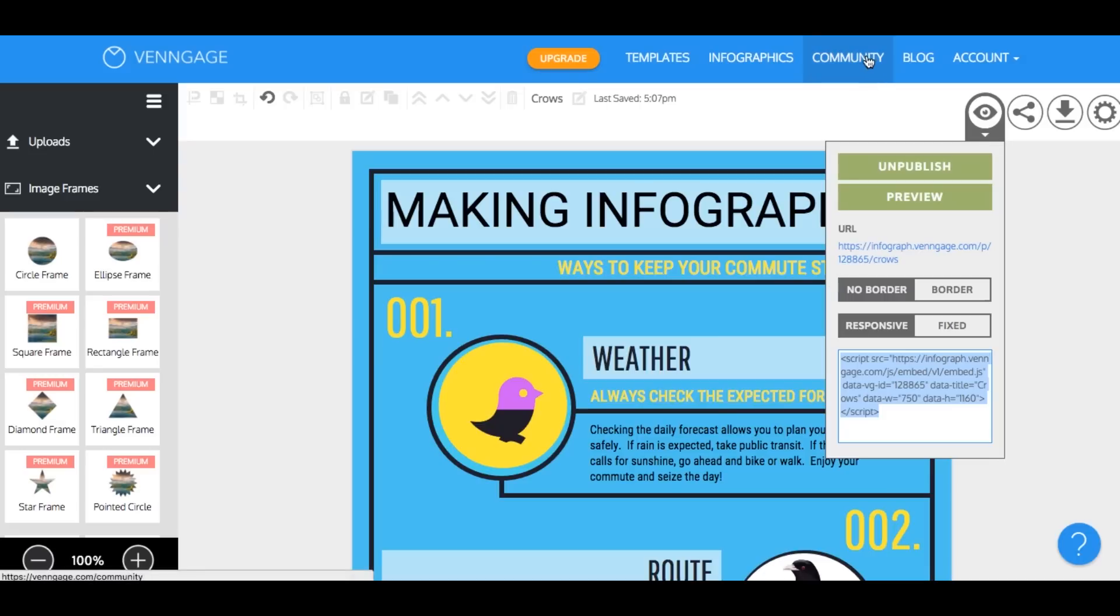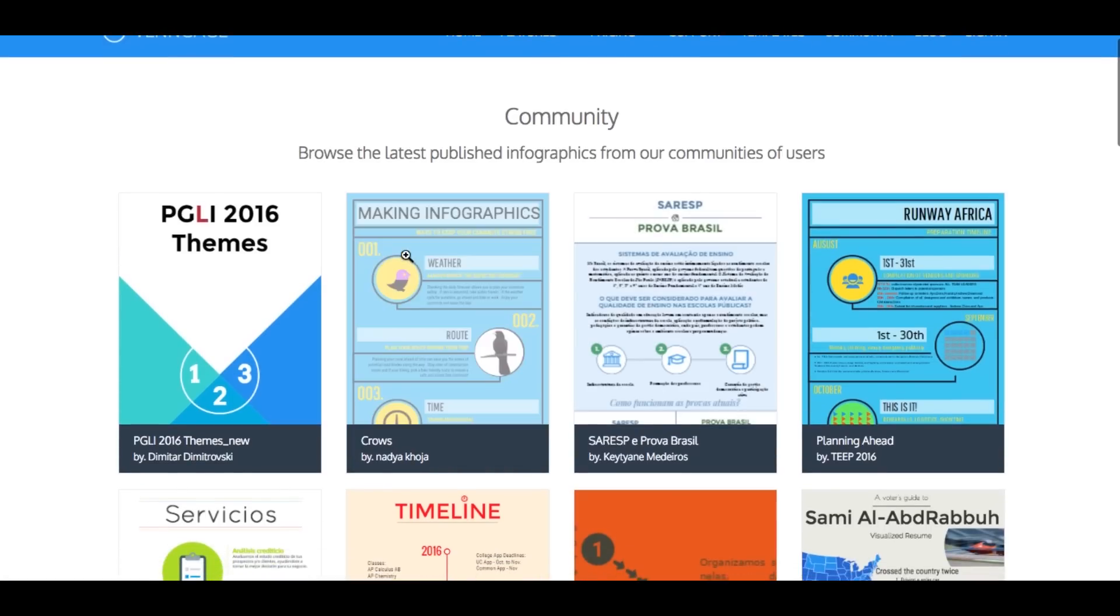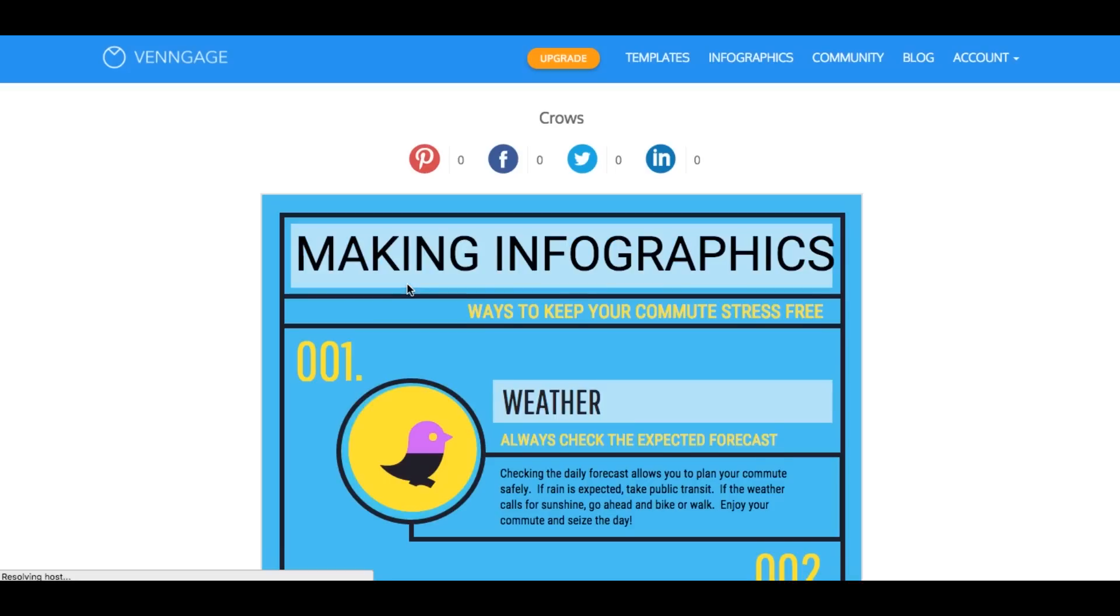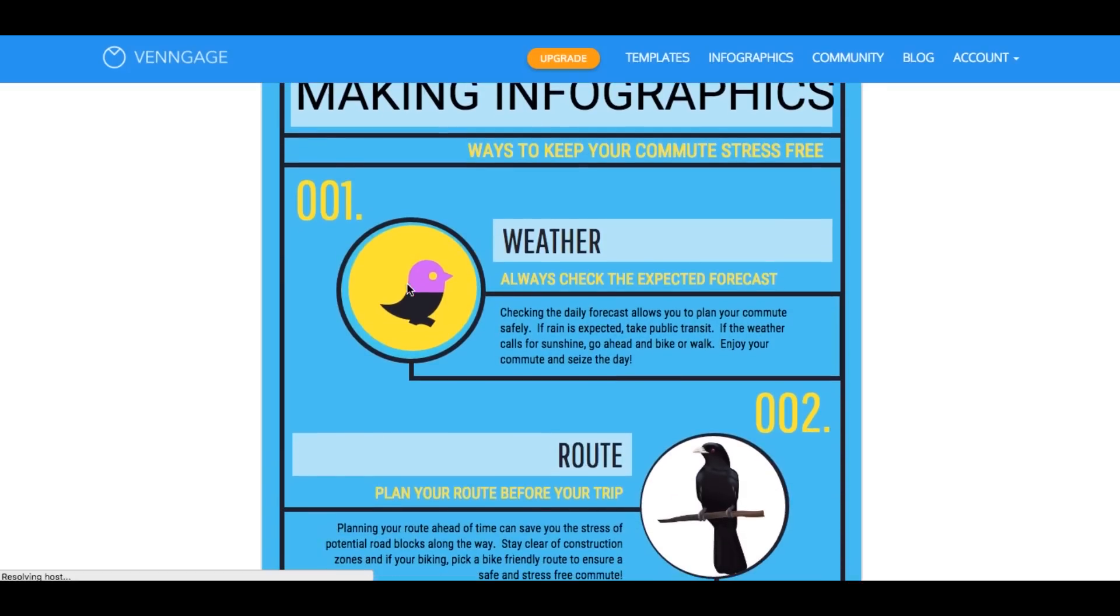Now if you click the community tab right up here and scroll down you'll see your infographic. So congratulations, you now know the basics of getting started with Venngage so you can go ahead and experiment yourselves.